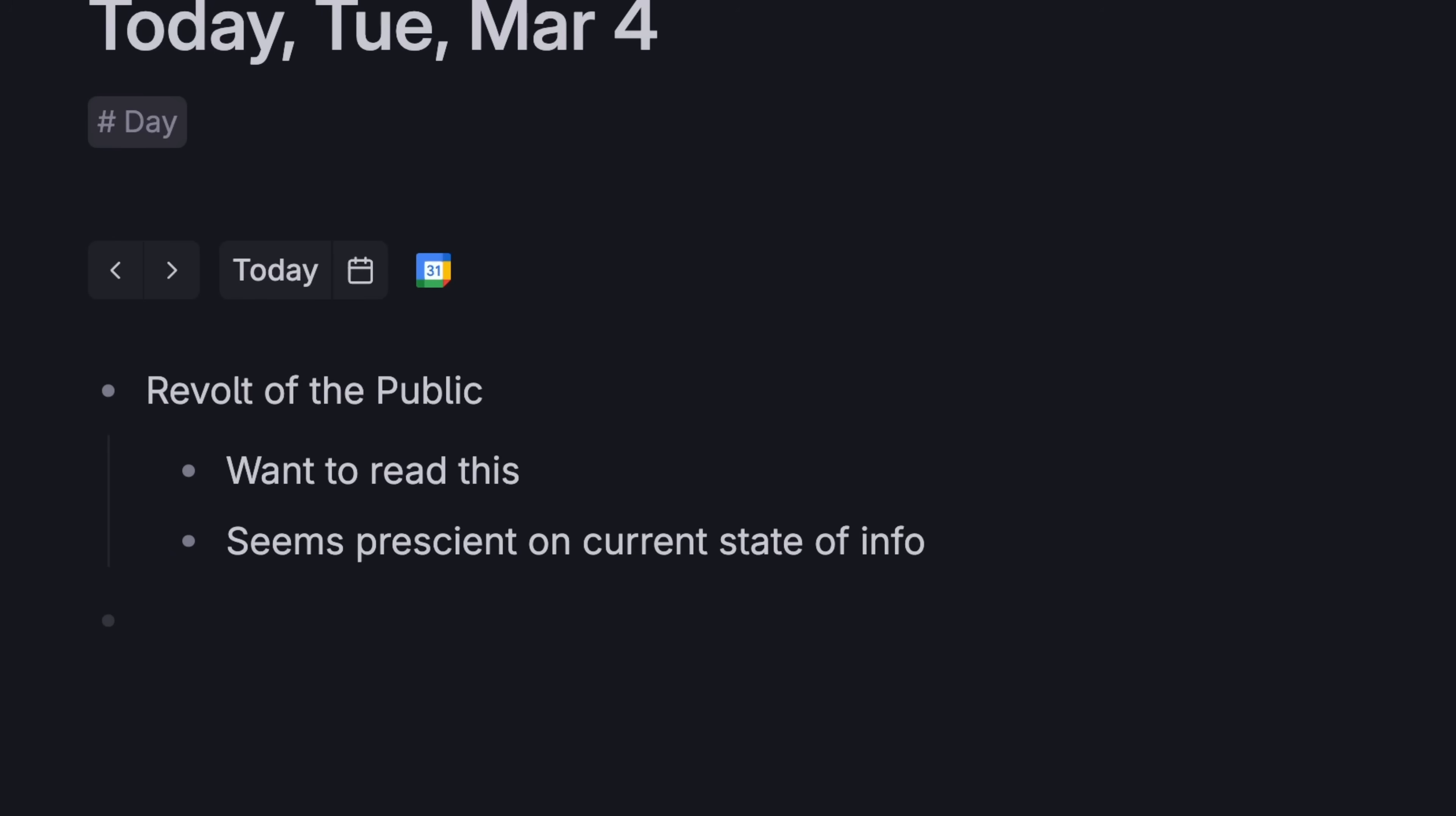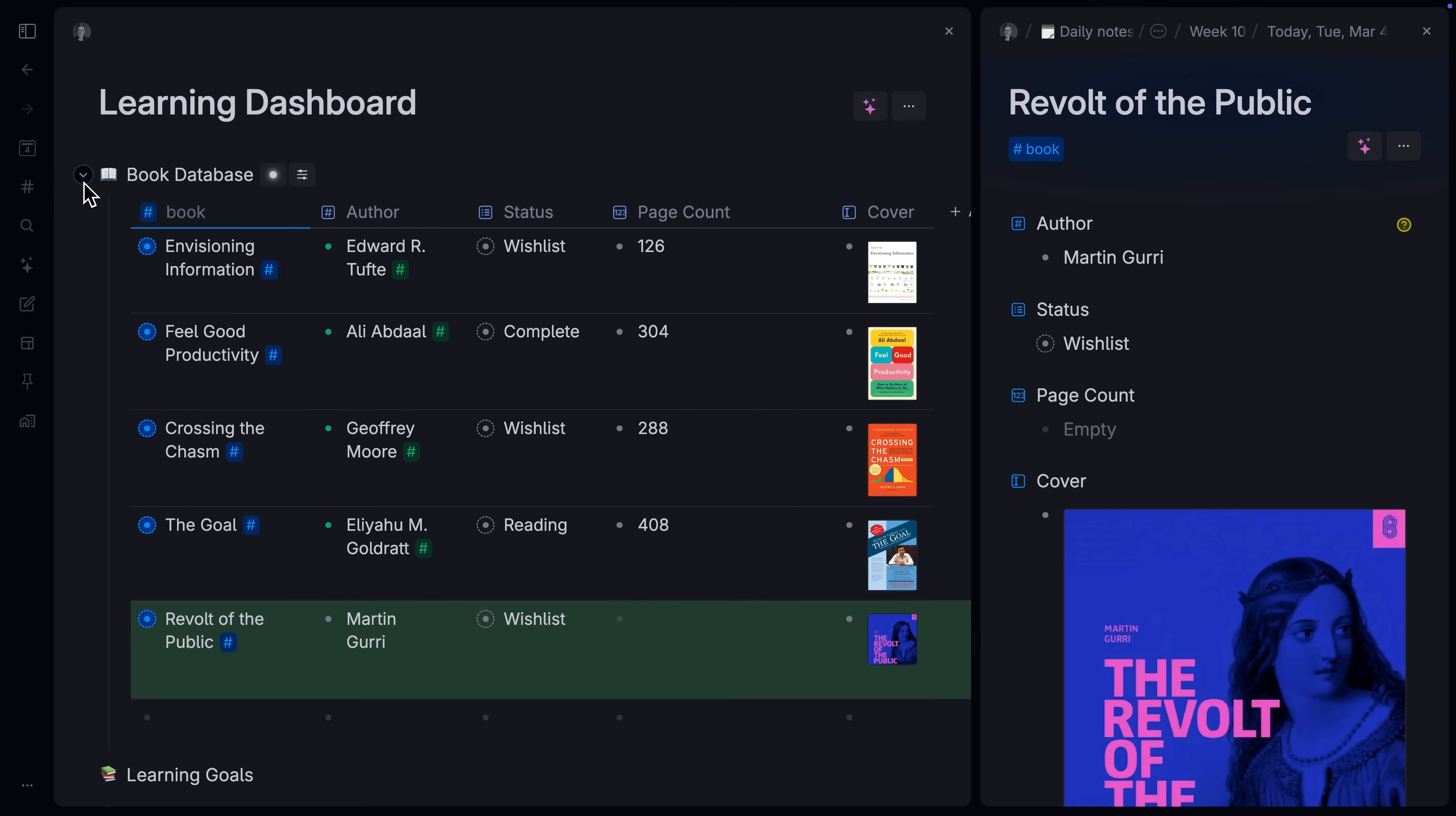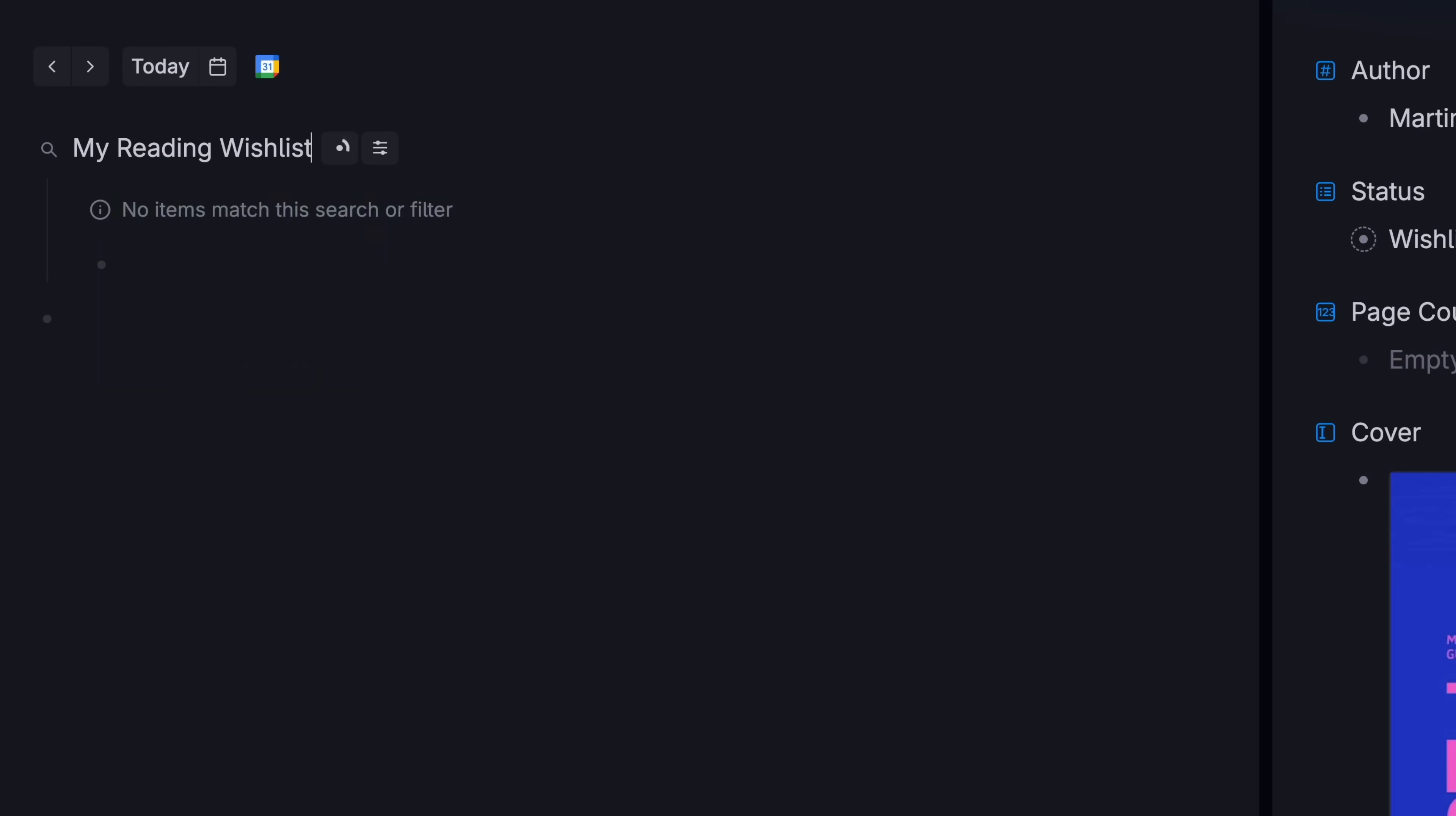You can search for it later, tag it, add details, or not. And you don't have to think about where it needs to go in advance. It'll flow there automatically, either now if it's already built, or later if you set it up then.